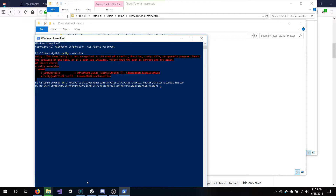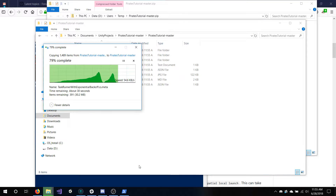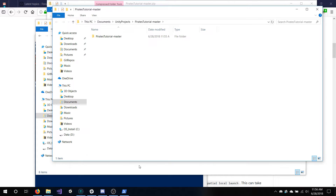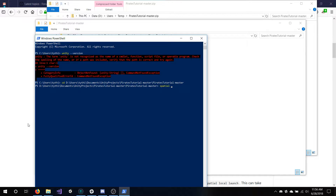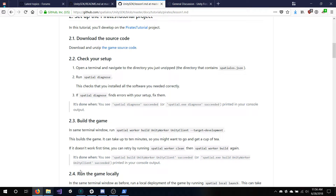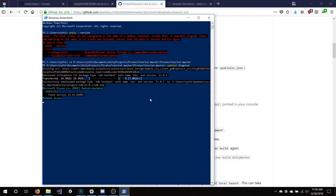Once it's extracted, go to your command prompt and navigate to the directory. I think I also made a mistake here — I had to go one level in because the actual Spatial project is within Pirates Tutorial Master, Pirates Tutorial Master. Whenever you have to run spatial codegen to start pulling the build tools.